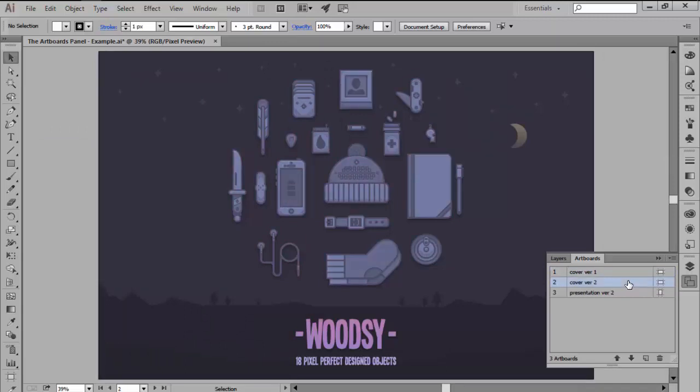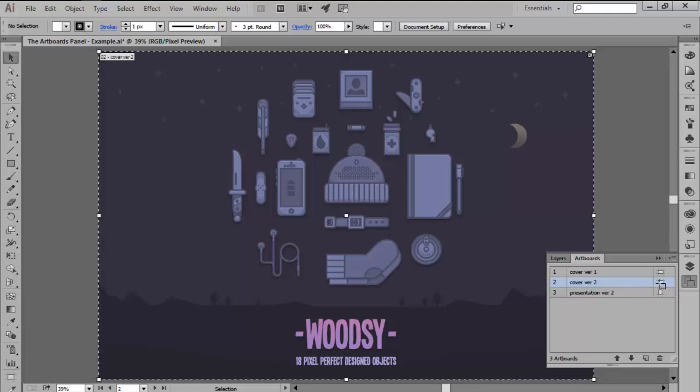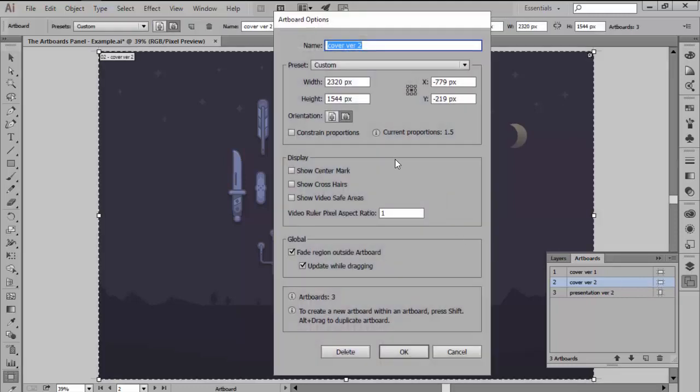There are a couple of other things that you can adjust such as the width, height, orientation and positioning of the artboards by clicking on the artboard icon which will bring up a window where you can make your adjustments.